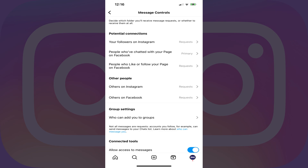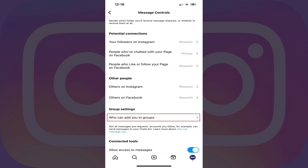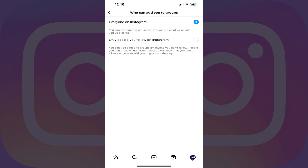Step 6. Scroll down to the Group Settings section, and then tap Who Can Add You to Groups. The next screen presents options associated with who has the ability to add you to groups on Instagram. Step 7. Tap to select Only People You Follow on Instagram.